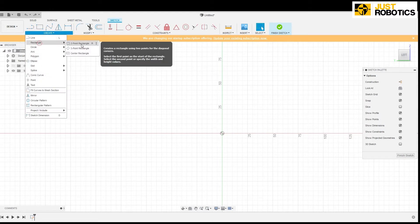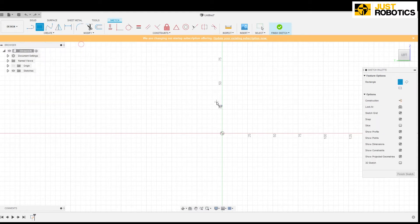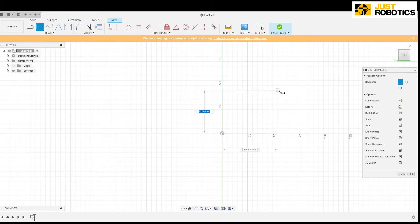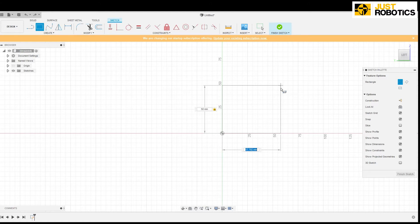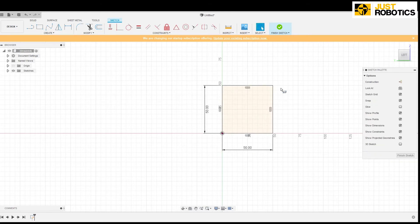So again go and click on two point rectangle. So let's make a cube. So first we have to draw a square. So type in 50, press tab and again type in 50. So now we have a square, a 50 dimension.